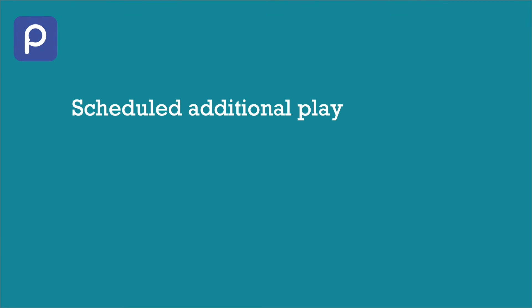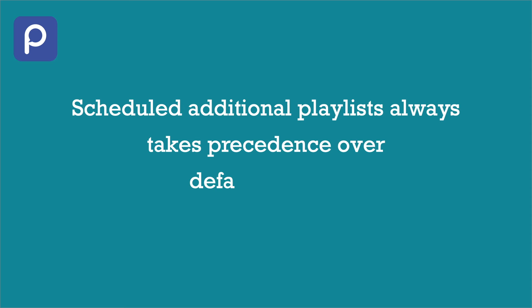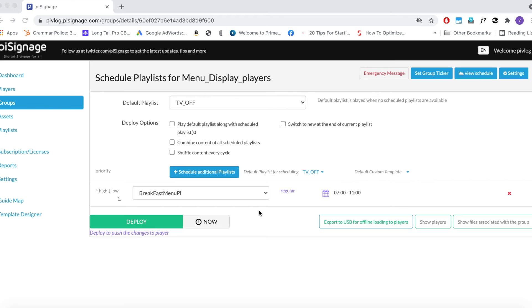Note that Scheduled Additional Playlist always takes precedence over a default playlist. Now back to our setup.